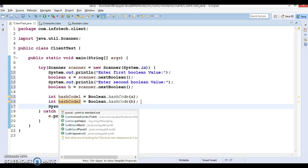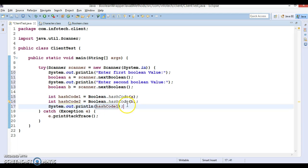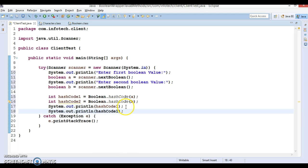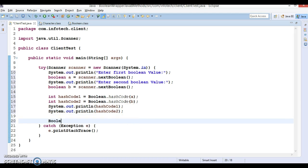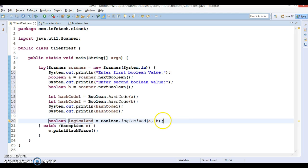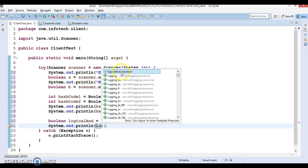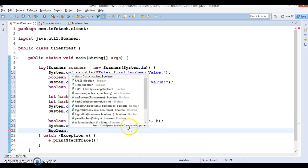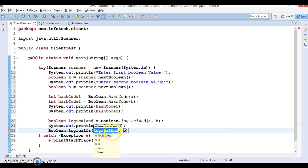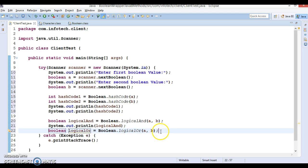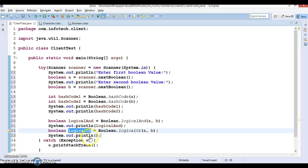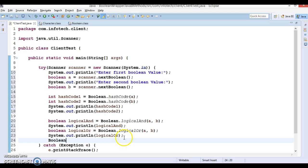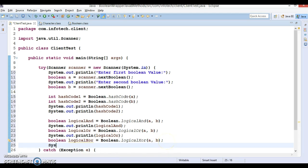Now I'll print hashCode1 and hashCode2. Then I'll call Boolean.logicalAnd(A, B) and print its result. I'll also call Boolean.logicalOr(A, B) and print that. The third method I'm going to call is Boolean.logicalXOR(A, B) and I'll print that return value as well. Let's run the program.